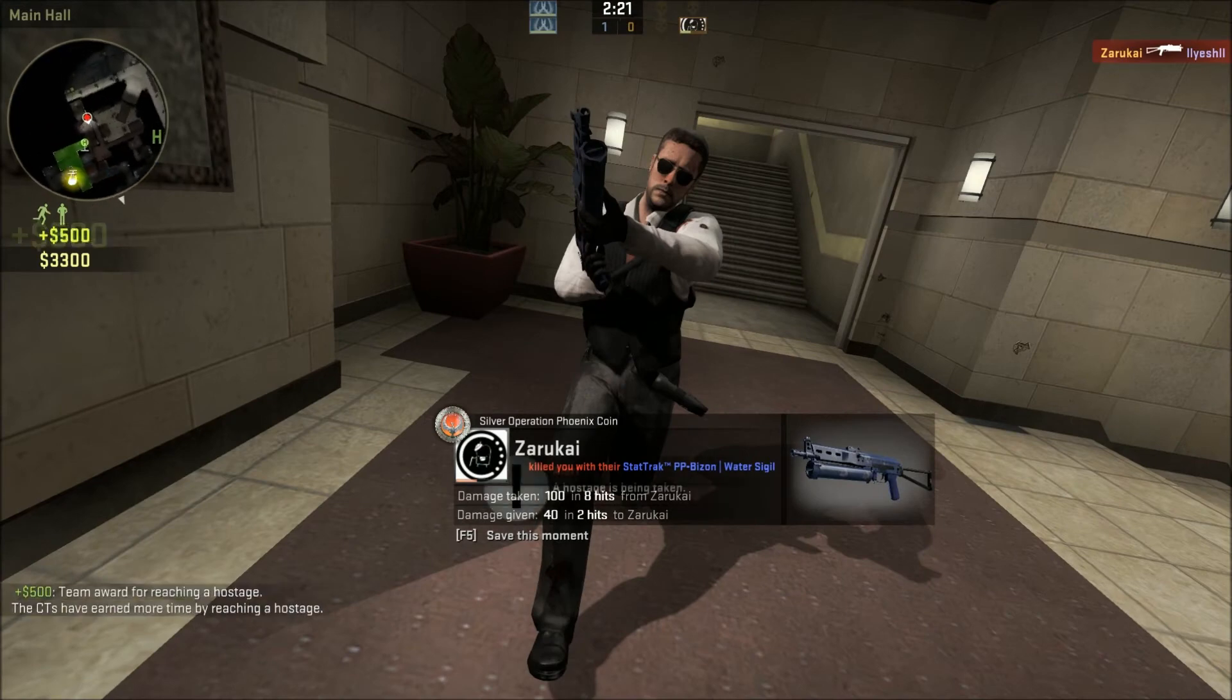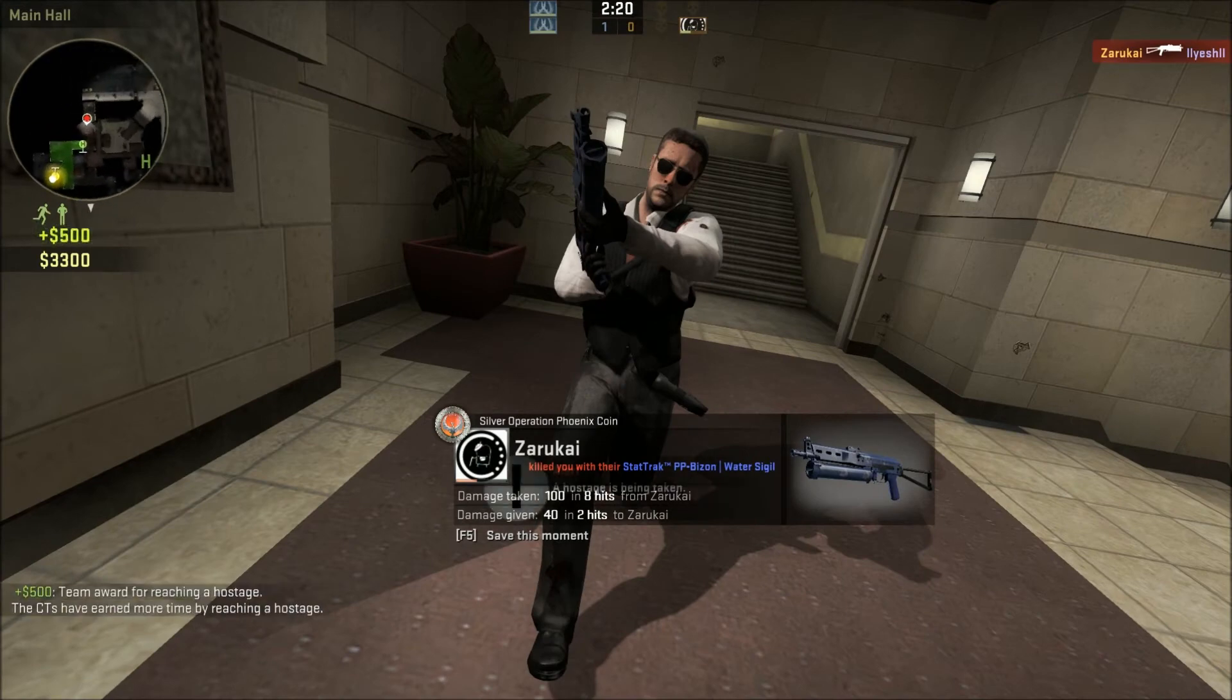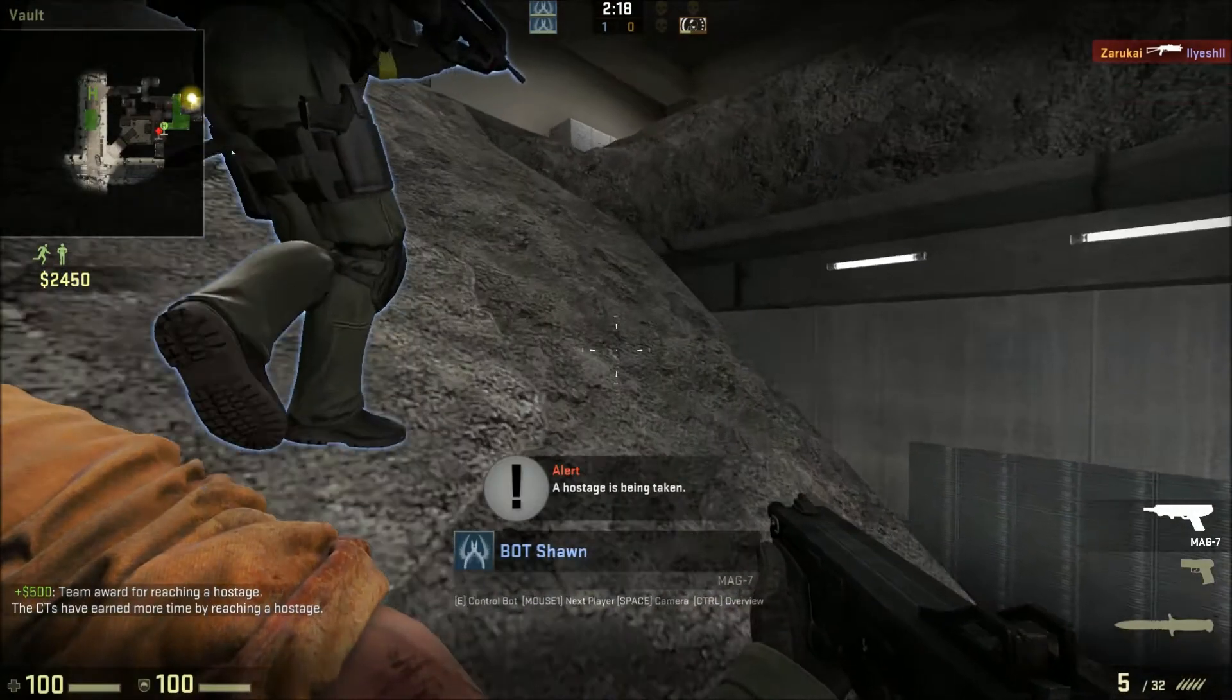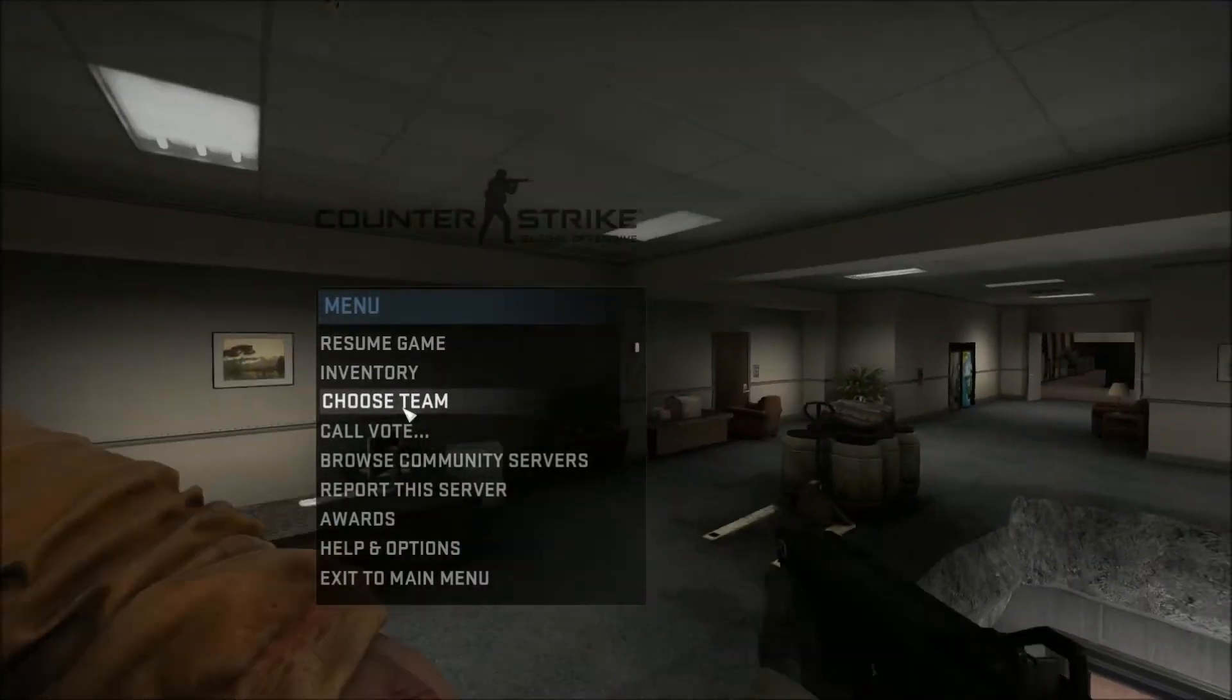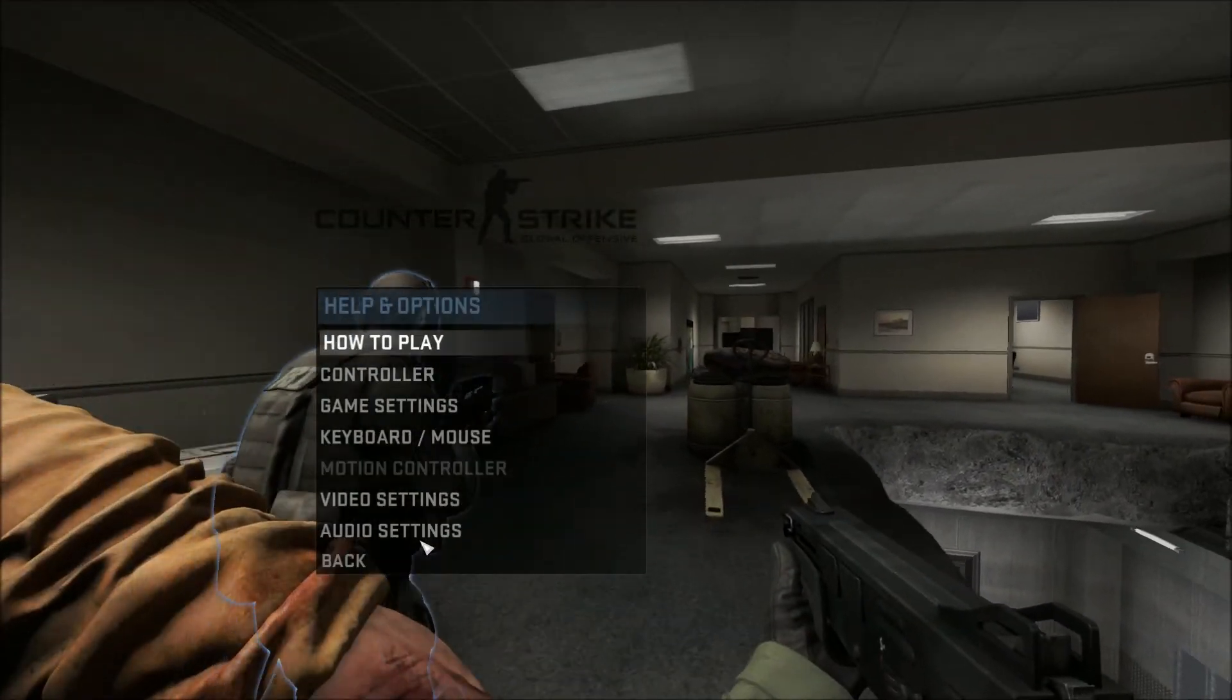Obviously, it looks pretty good. Now, let's check out what it looks like at the higher resolution setting.